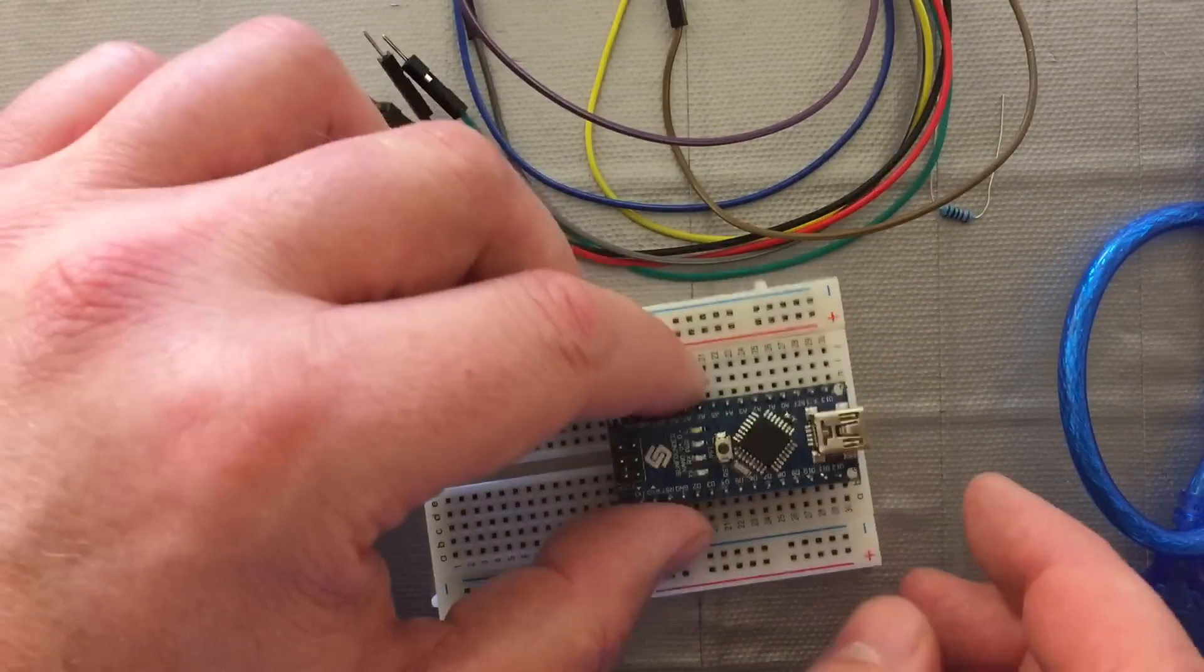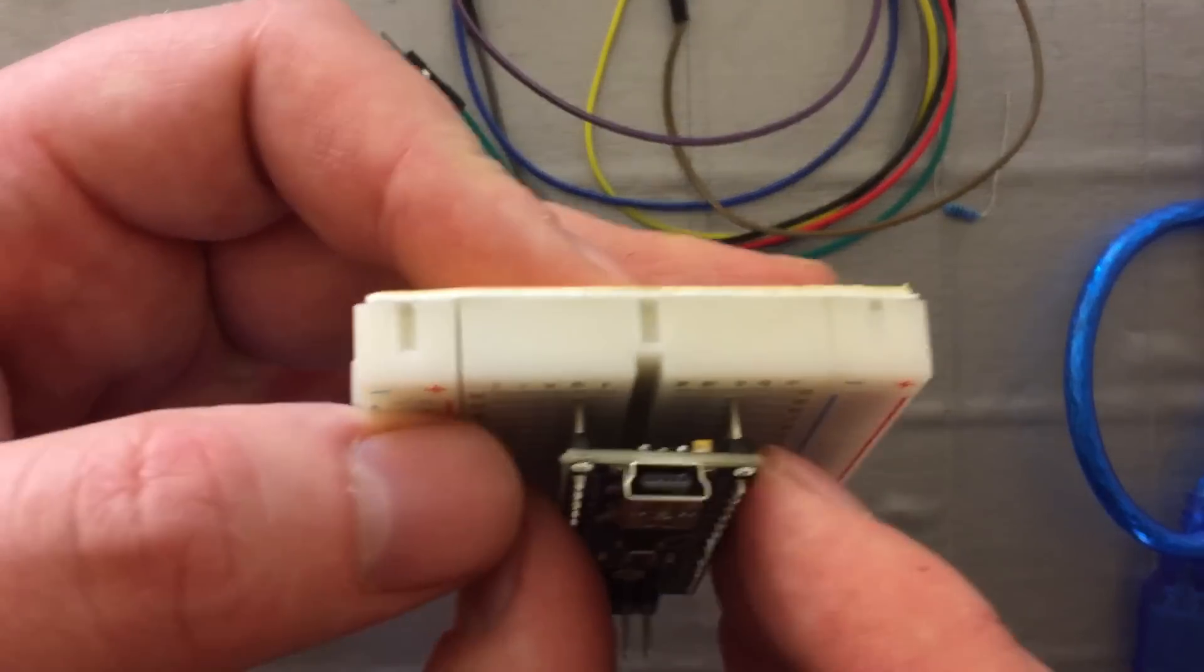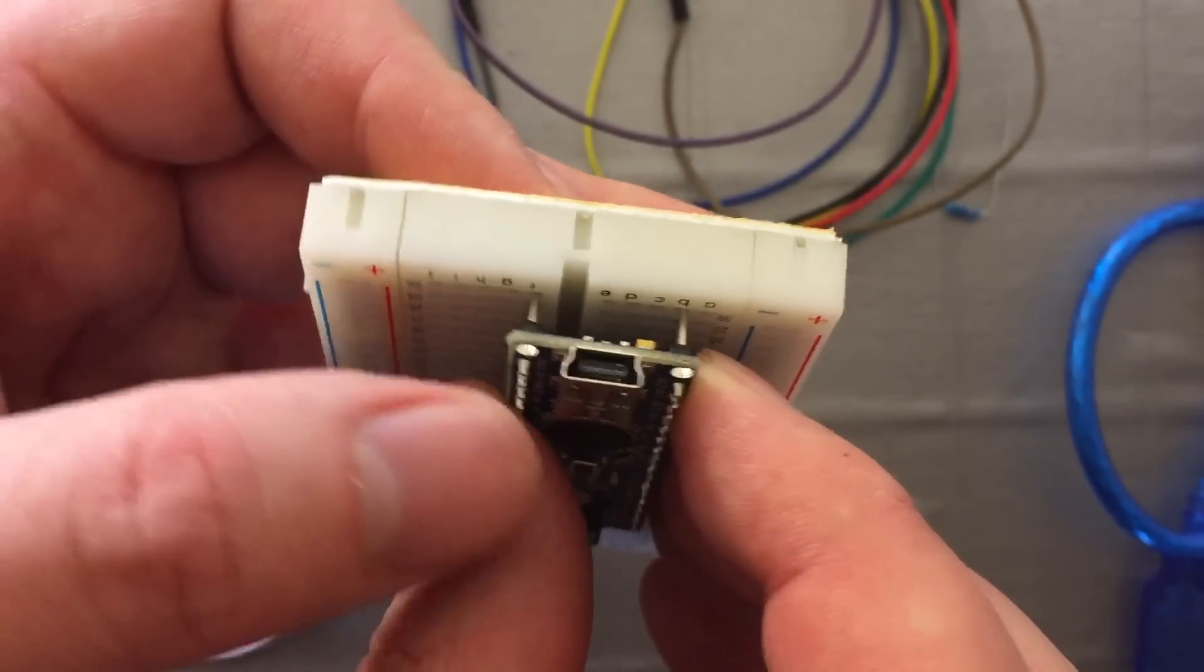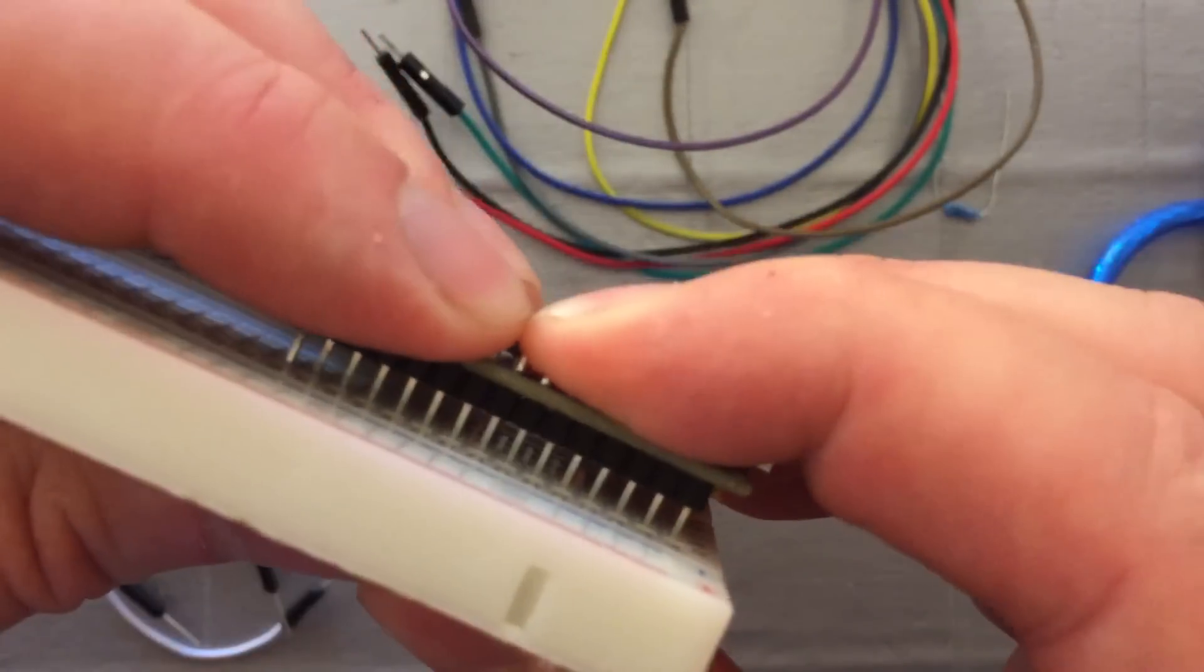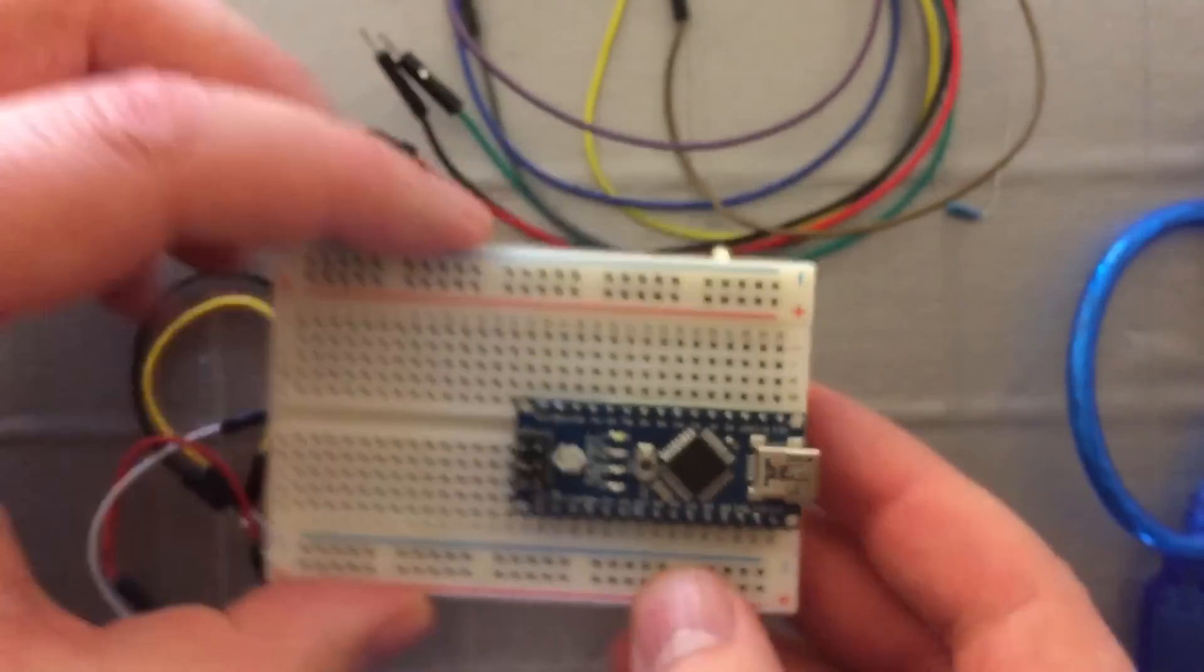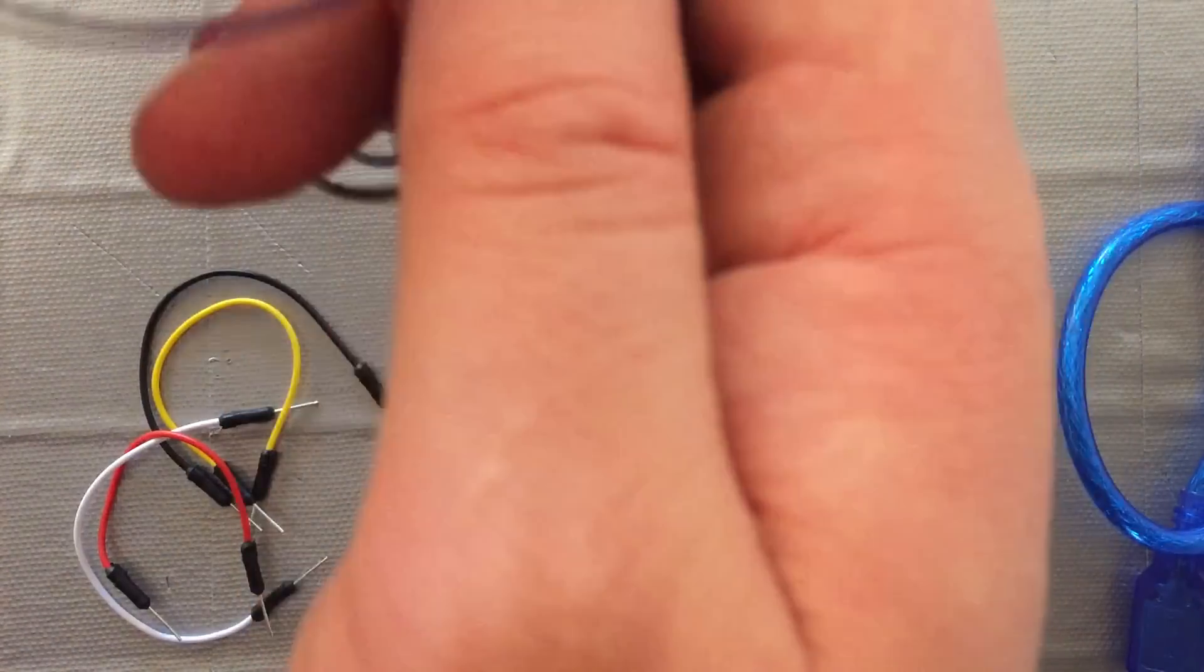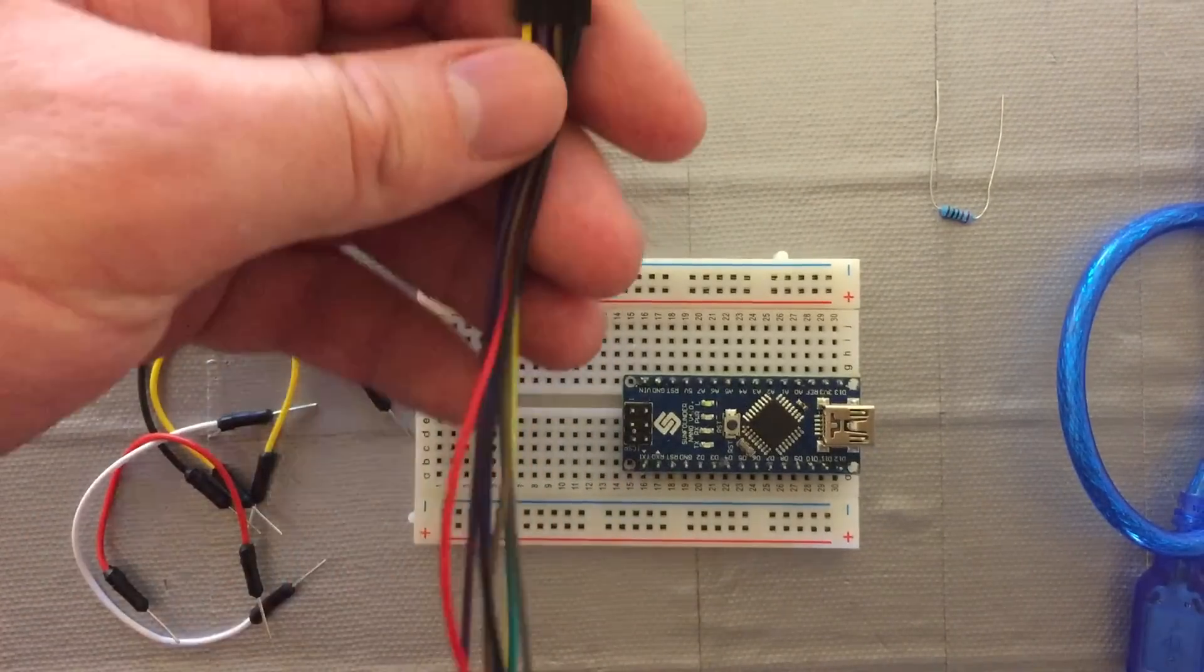We'll carefully place the Nano onto the breadboard, making sure not to bend the pins. Making sure that's a mini USB port on the Nano. Just so you know, it's not a micro USB. You may have a different version, but in this case it's a mini.